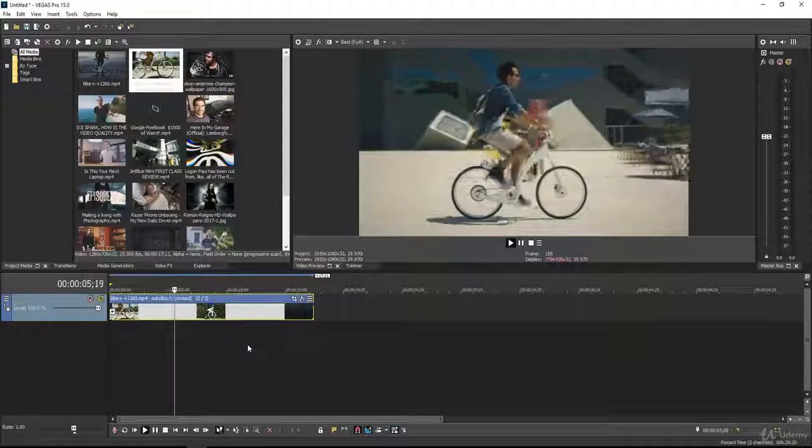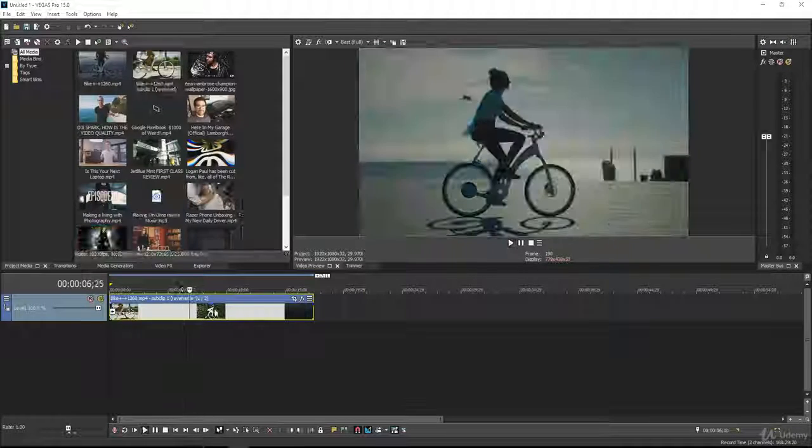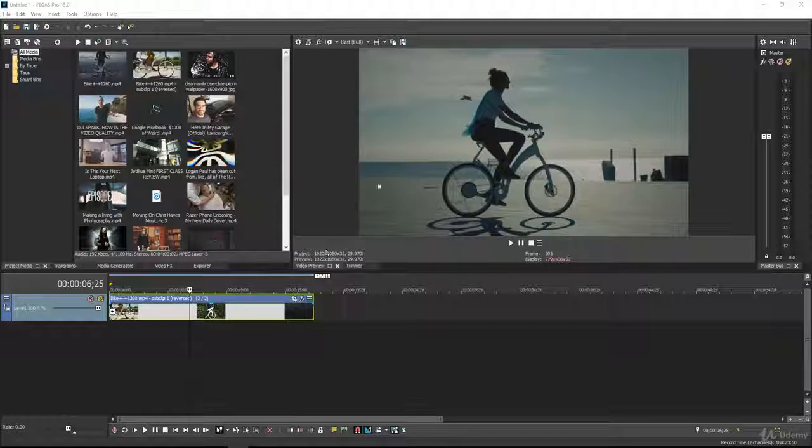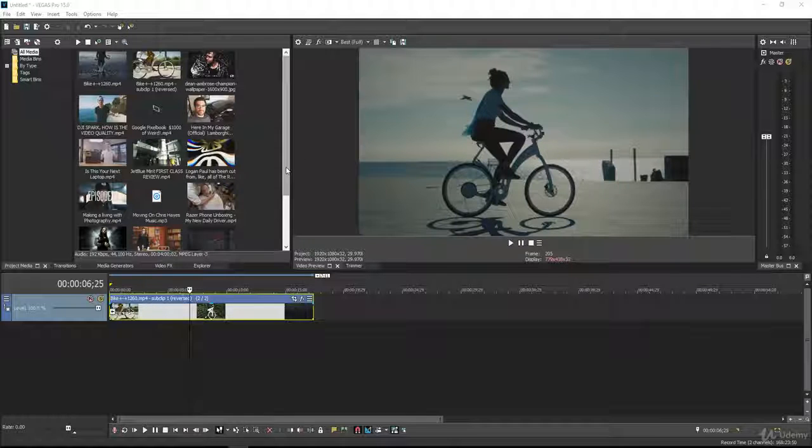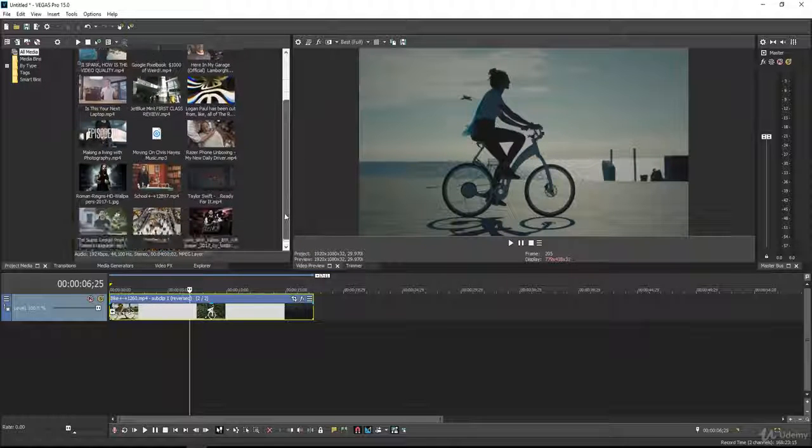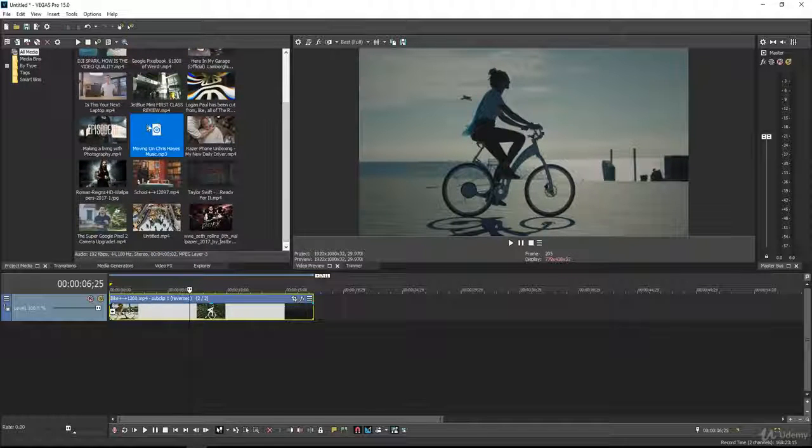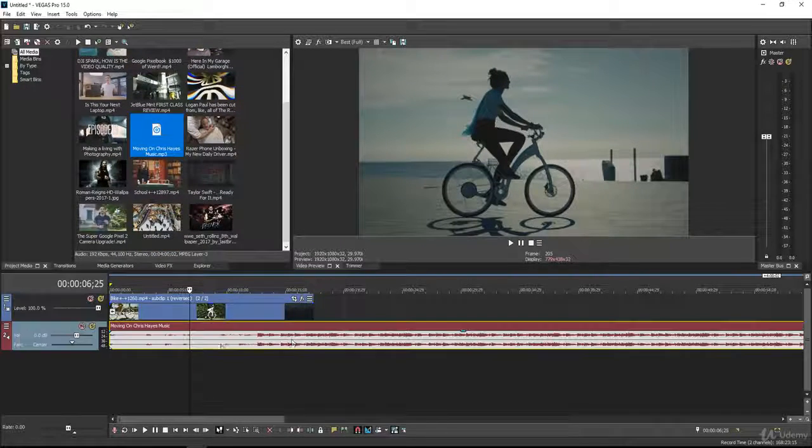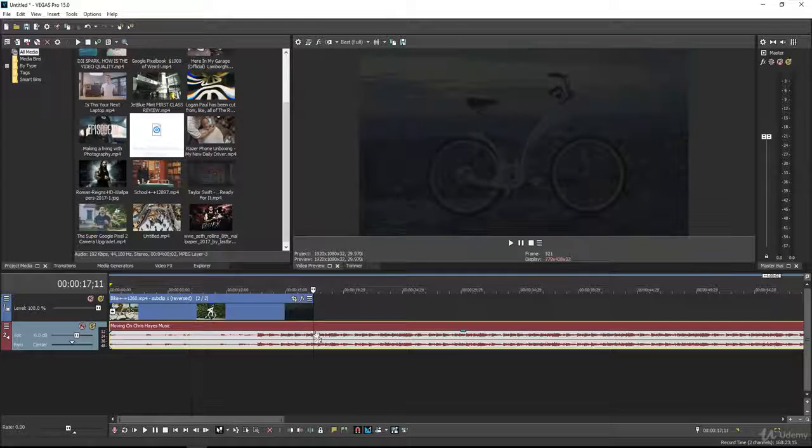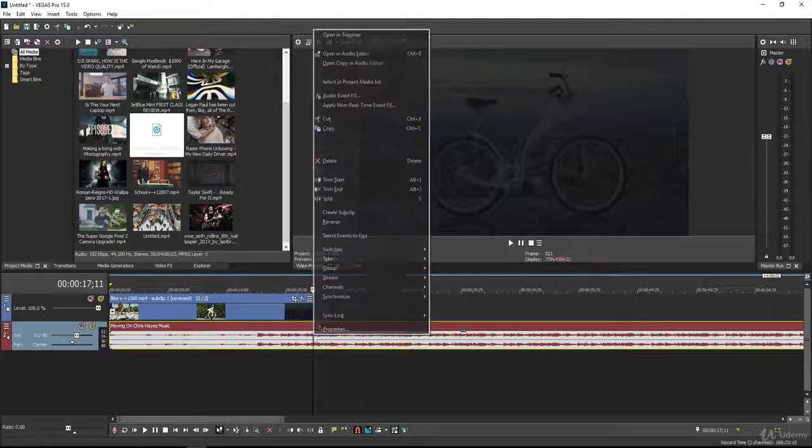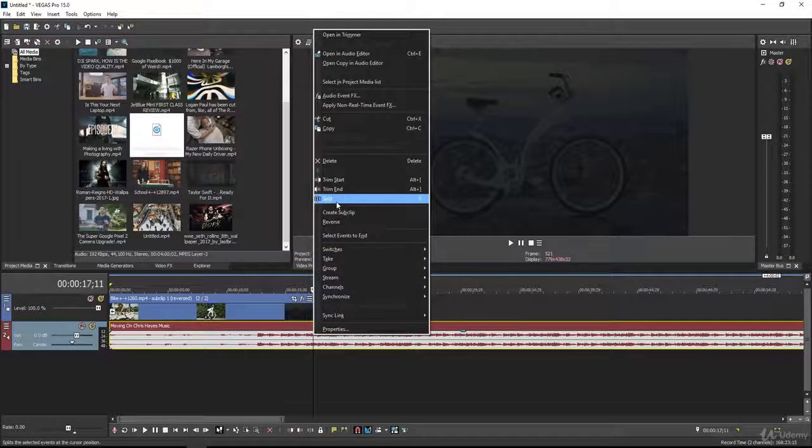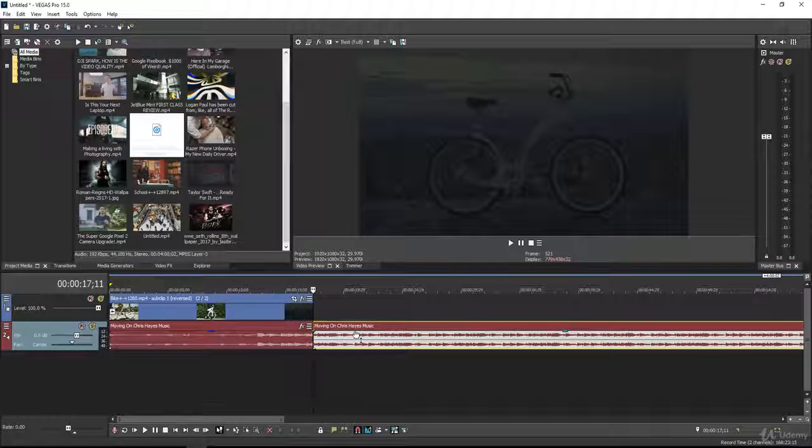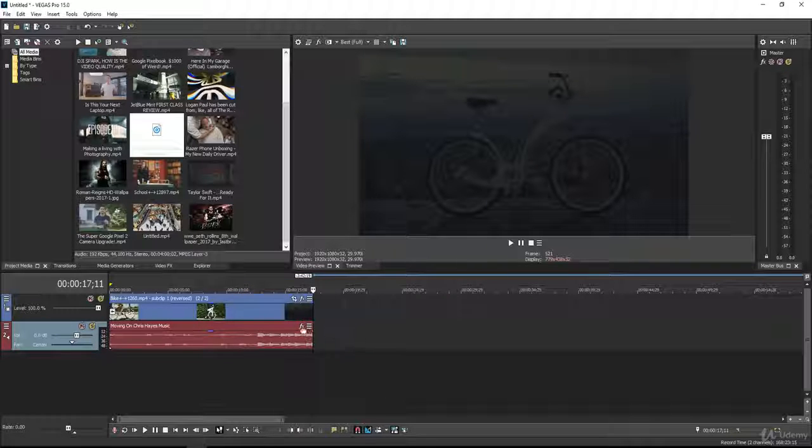Now to make this reverse video more interesting, I just simply add a background music under this. And I just split the extra portion of the video and delete it.